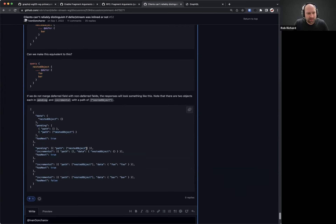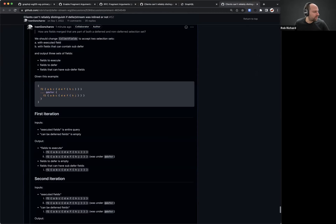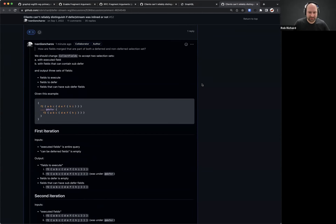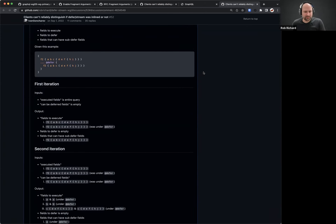Yakov also has an implementation. I was thinking of a slightly different approach where everything still gets merged together but you keep track of each field node and which defer it belongs to, and as you go down you send the results to the different deferred objects. Yvonne, do you want to walk through what you just posted?